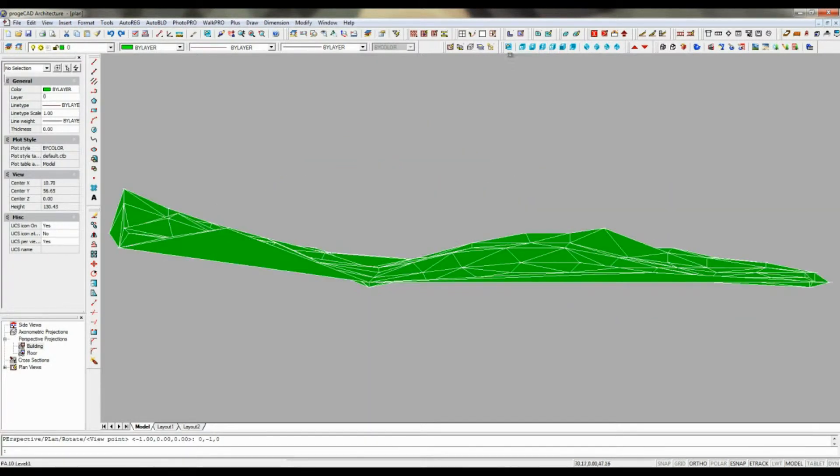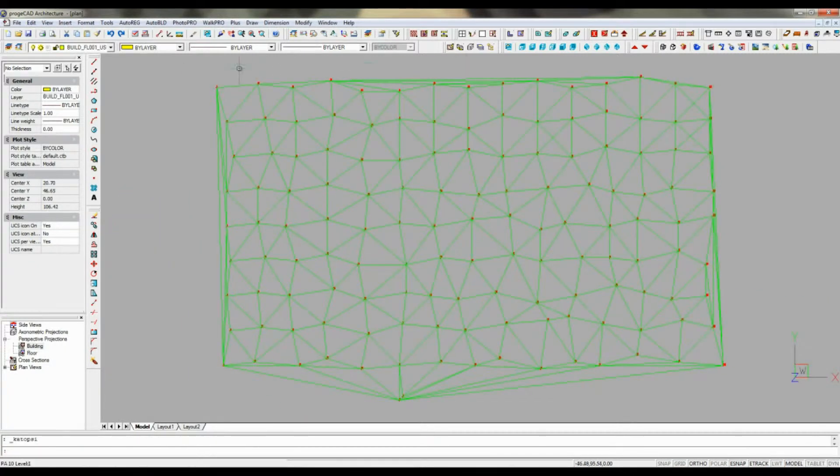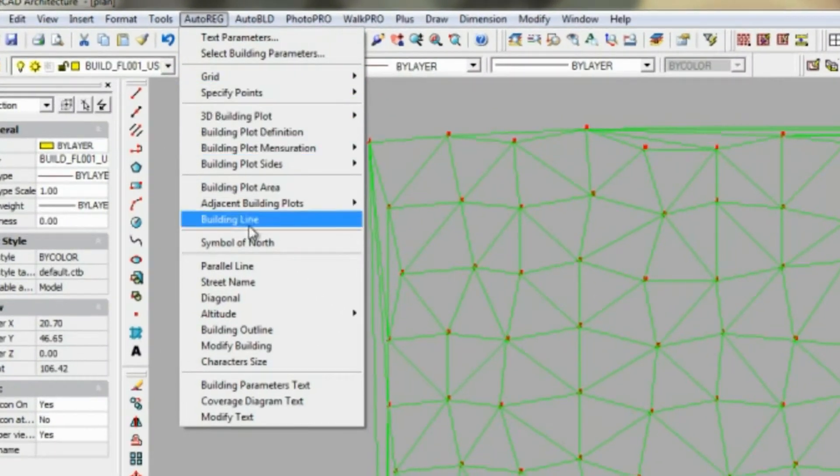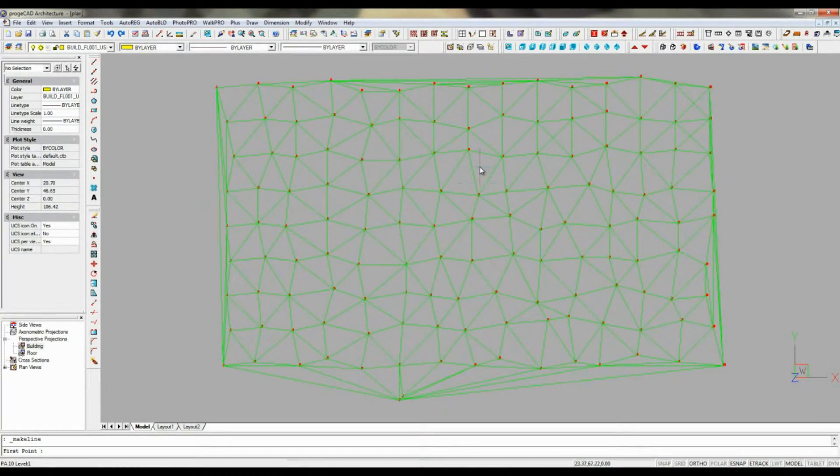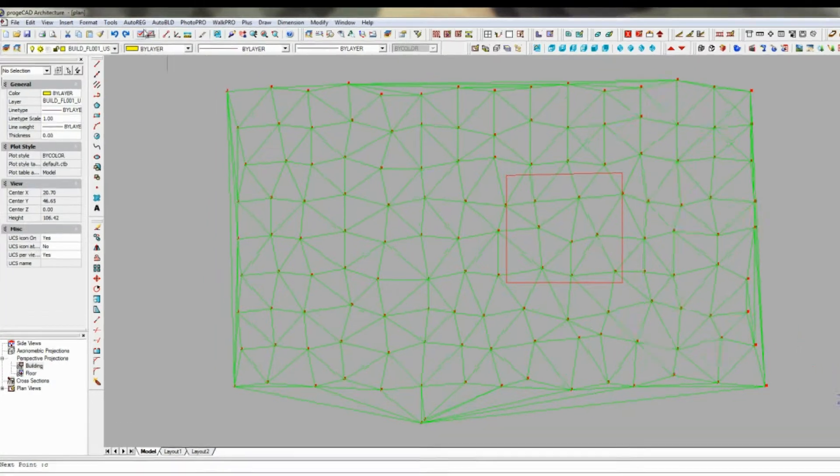Then we need to create a section where we place our building, which we do with the help of the command from the auto-reg menu Building Outline, which enables us to draw a section with a closed polyline.